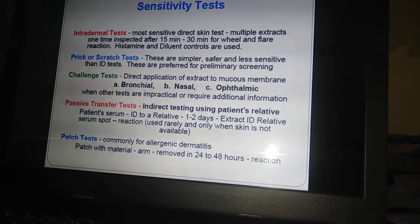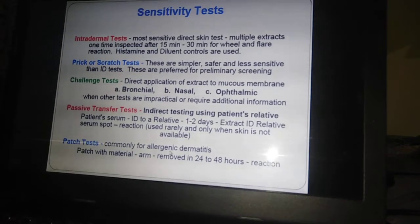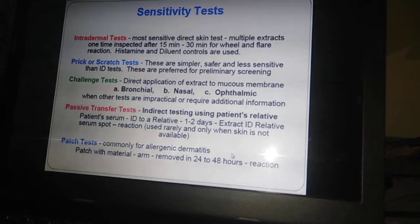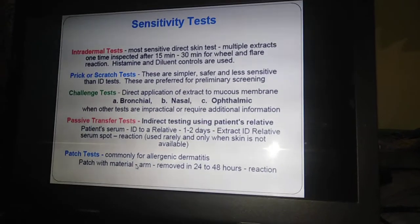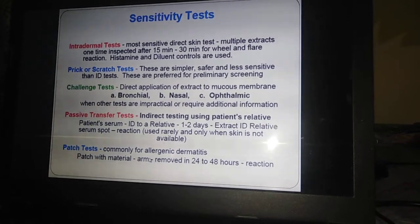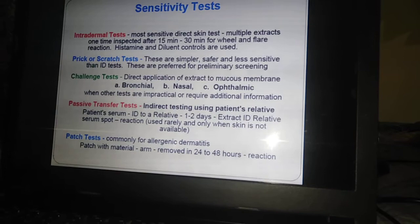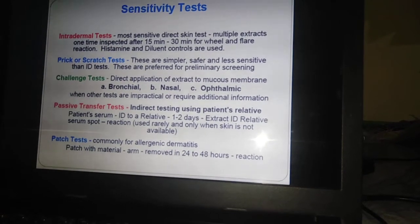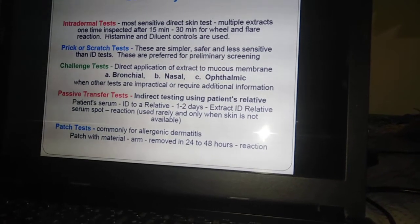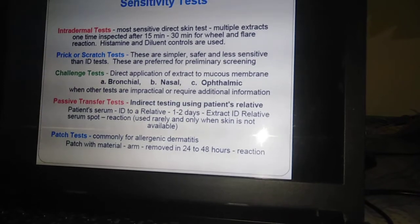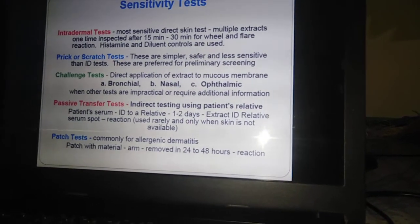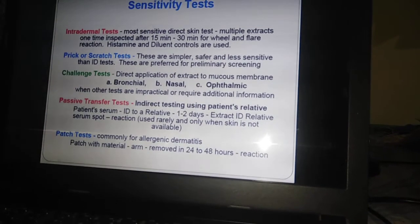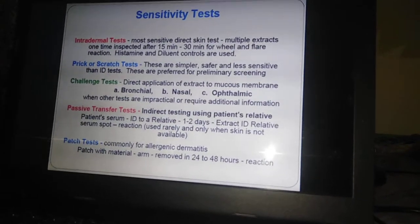The challenge test involves direct application of extract to the mucous membrane — either bronchial, nasal, or ophthalmic — when other tests are impractical or require additional information. The patch test is commonly used for allergic dermatitis. Bandages impregnated with allergenic extracts are pasted on the arm and removed after 24 to 48 hours, after which any hypersensitivity reactions on the skin surface are observed.